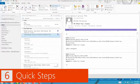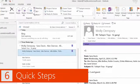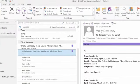Number six is Quick Steps — the big area of the ribbon that's been there since Outlook 2010. Sometimes you do things manually: move things to folders, tag them, categorize them. Some people set up rules. Quick Steps is a way to do that manually with email and a lot more.